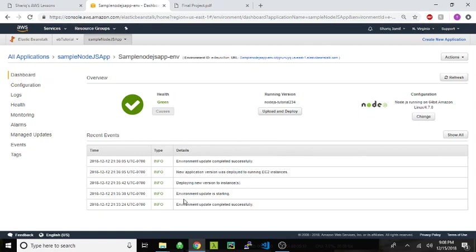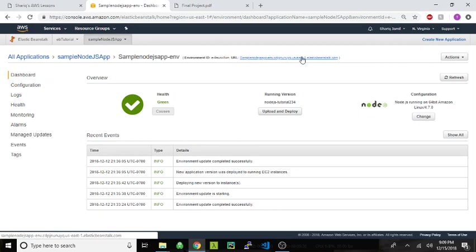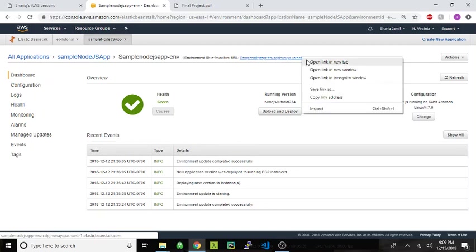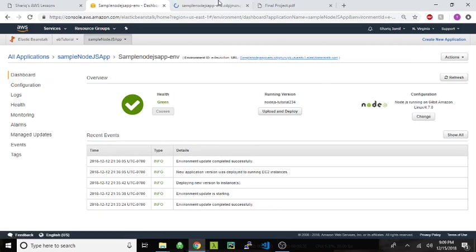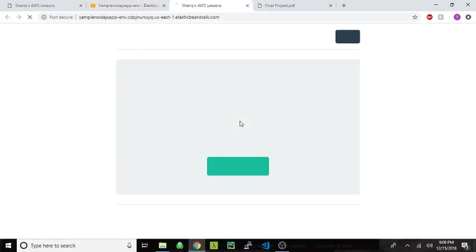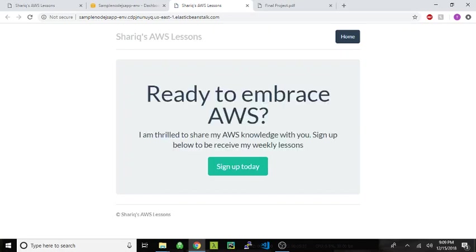And once it's deployed, it'll log down here, the status of your application. Once it's fully deployed, you'll get a green health. This just shows some details on my environment. I got Node.js running on Amazon Linux and a URL. Let's navigate to that URL. Here we go. Our Node.js website is now up and running.